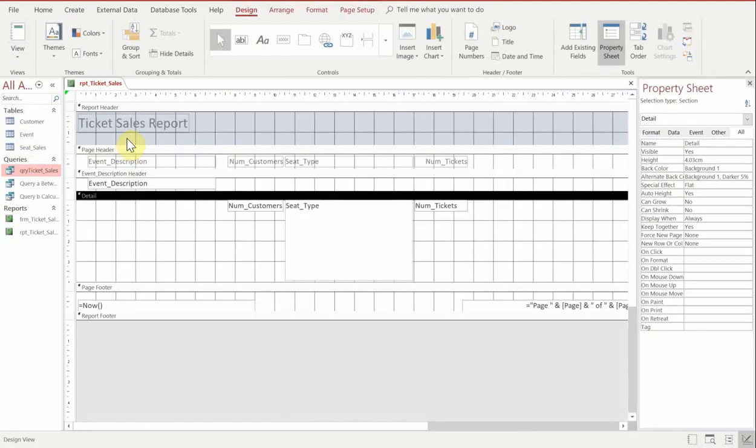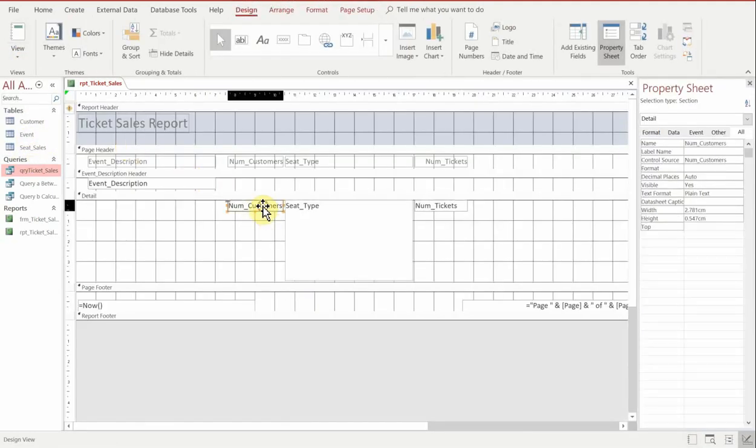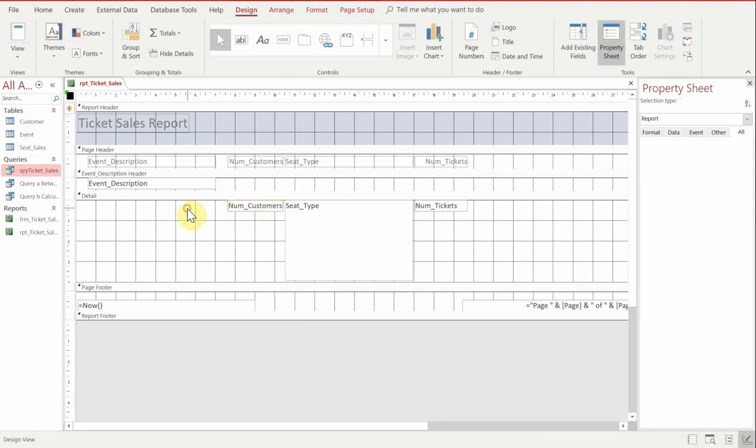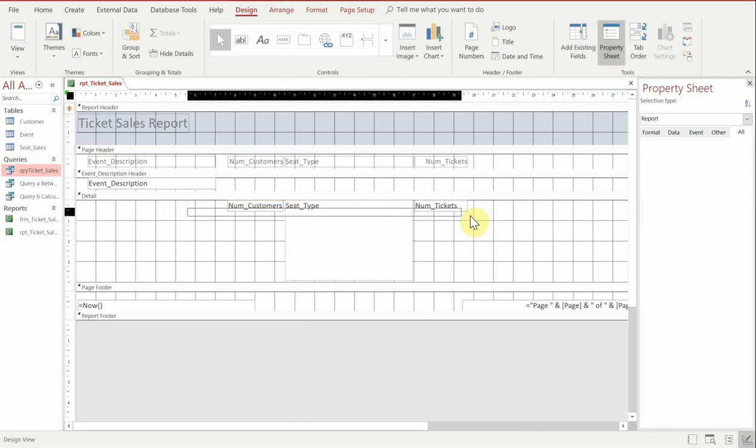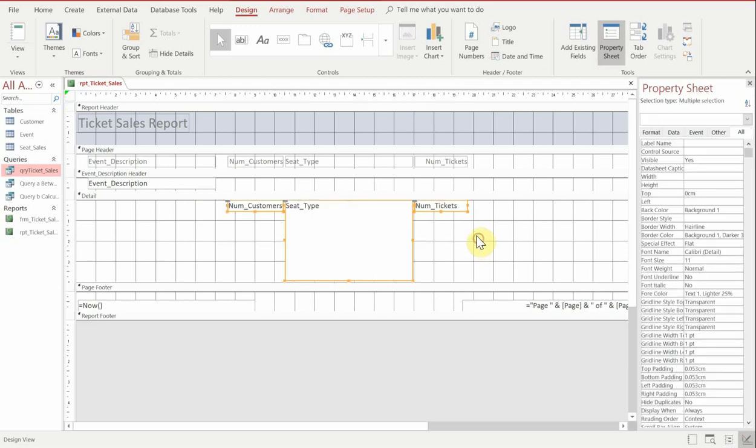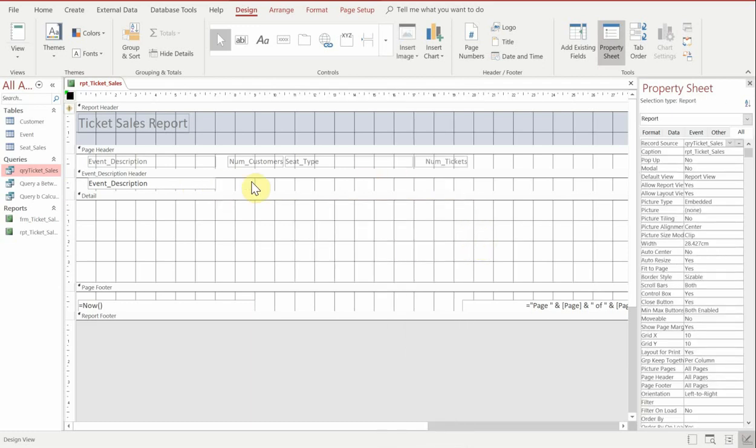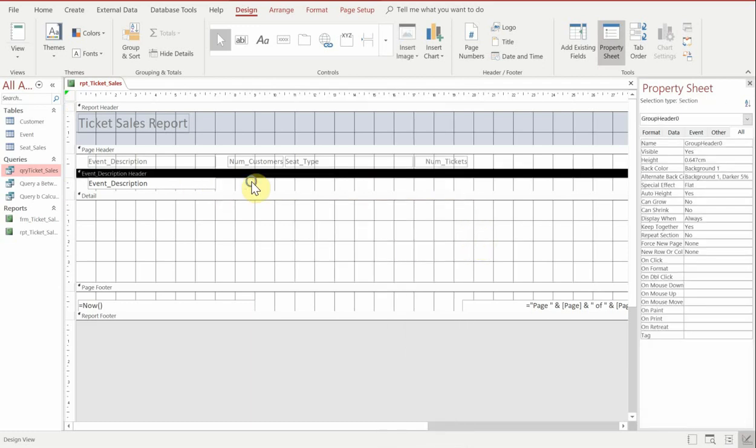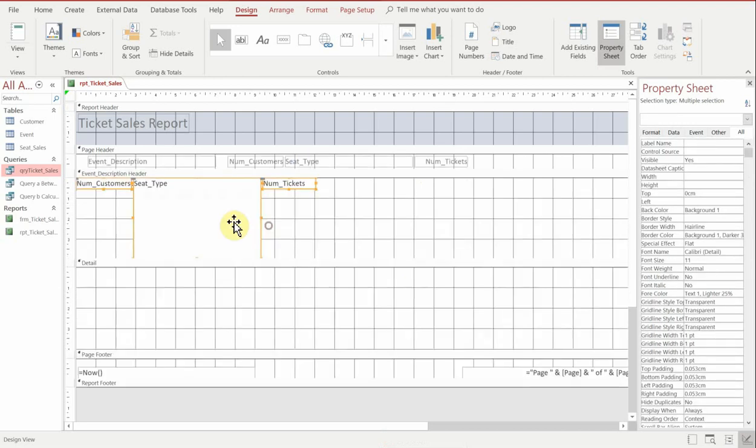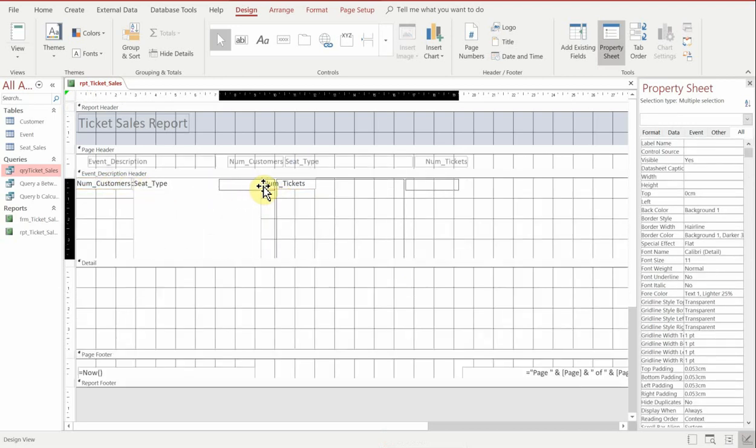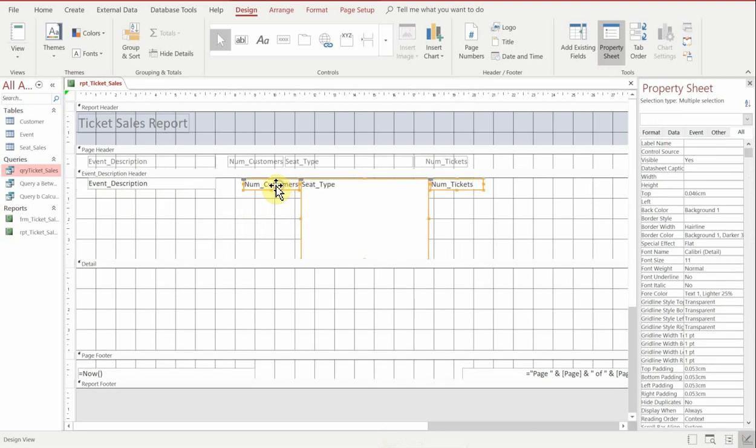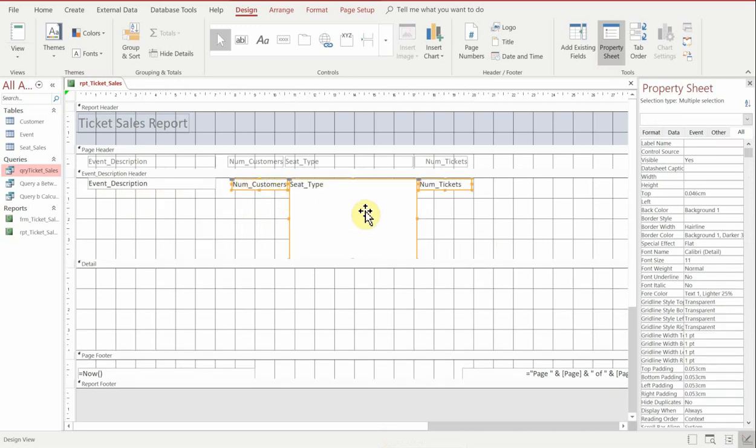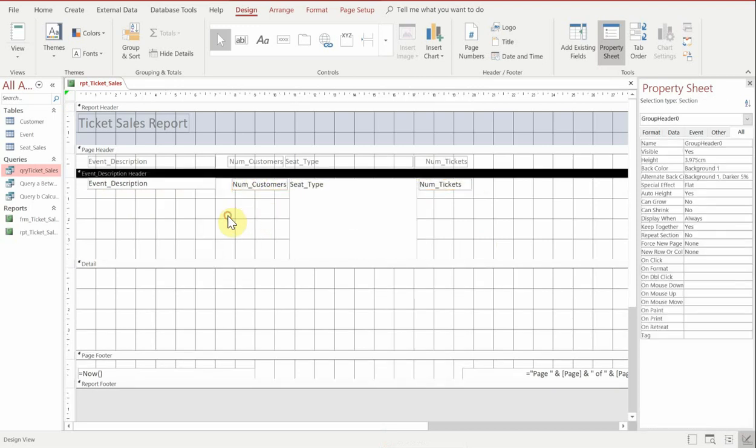So what we're going to do is move all of this data or these fields and text boxes into the event header. We're just going to select it, cut it, and then go inside the event header and paste it. It will look like it's overwritten what's there before, don't worry. If you drag it to the right hand side, you'll see that actually it has not overwritten it and we can just move it to the right side.